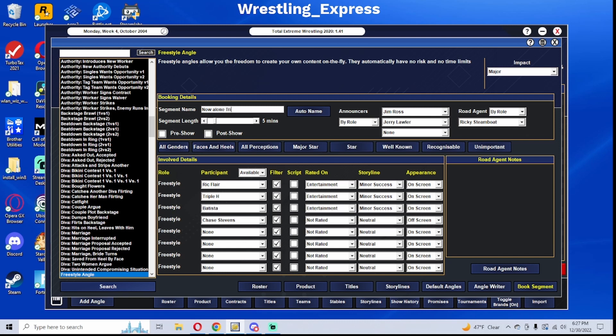Billy Gunn and Maven finally dispatched Conway and Garrison Cade at Taboo Tuesday, and Billy Gunn will end his feud with Chuck Palumbo tonight.